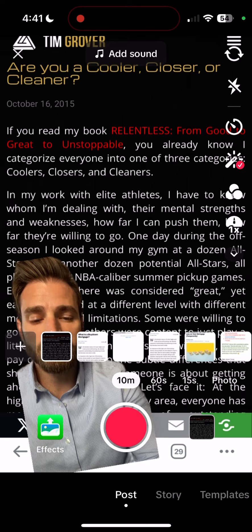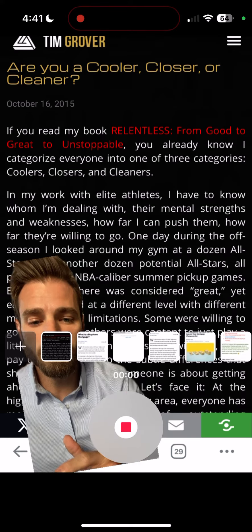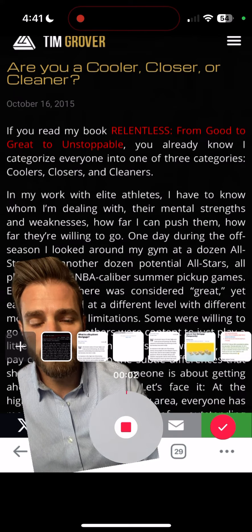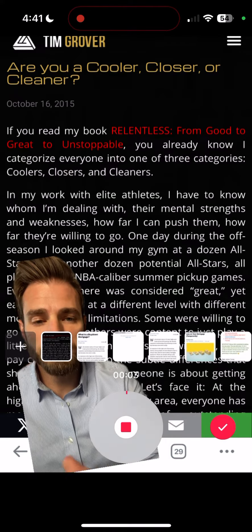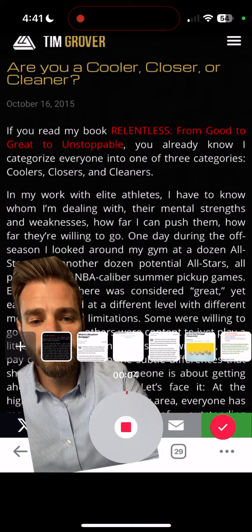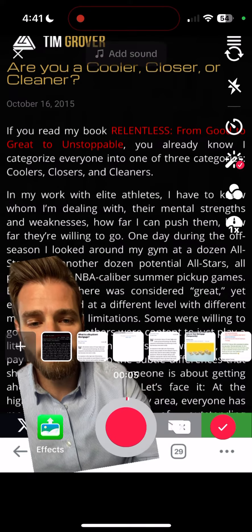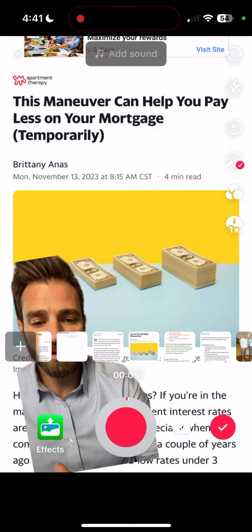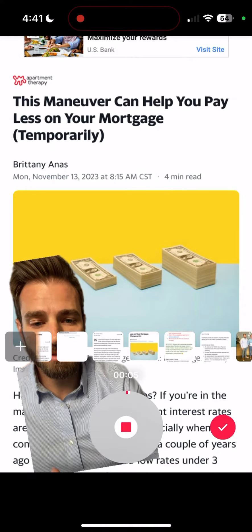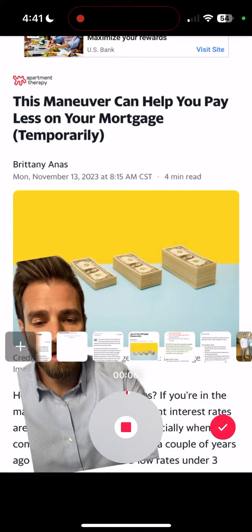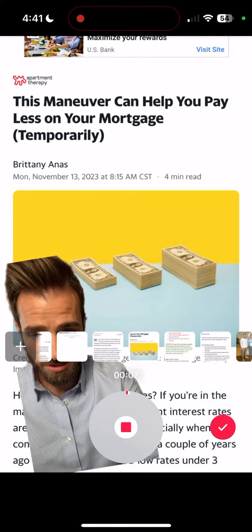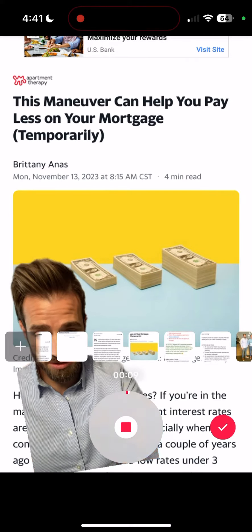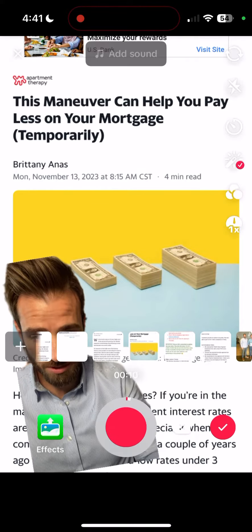Another cool feature is you can hit the record button, talk, and then if you want to do a different background, hit stop, drop in a different background image, and then record again. Now the first portion is done on the first article and the next section is recording on the second article.